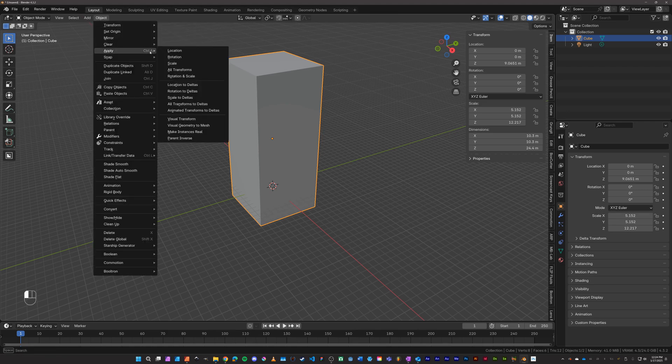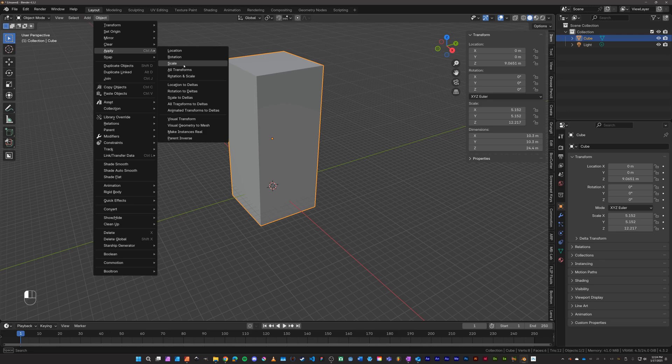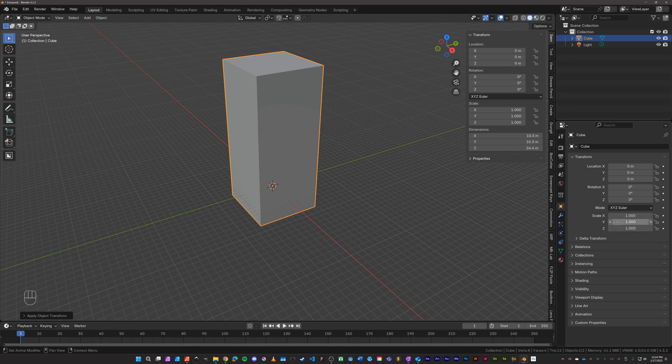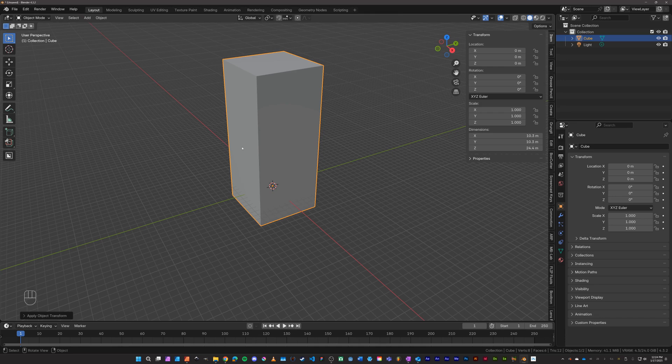Apply the scale, all transforms works too. And so what that does is it makes sure that the scale is set to one and that the dimensions are the dimensions that we set. This is like delete history in Maya.